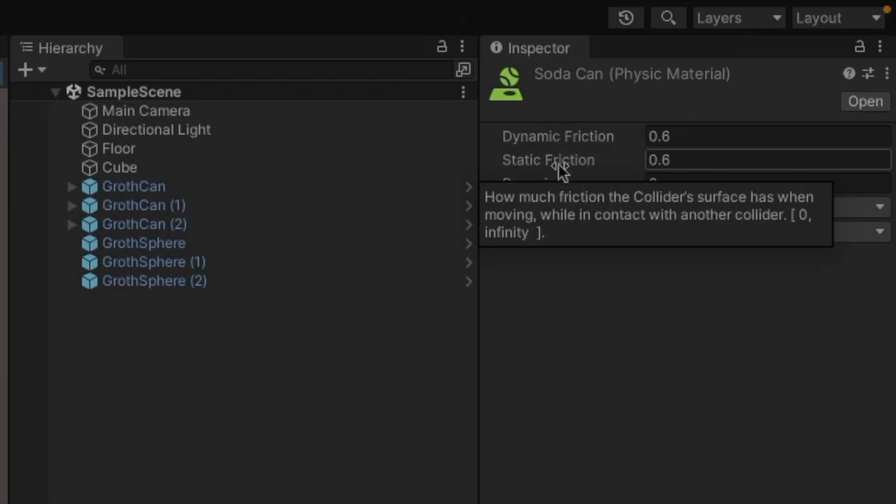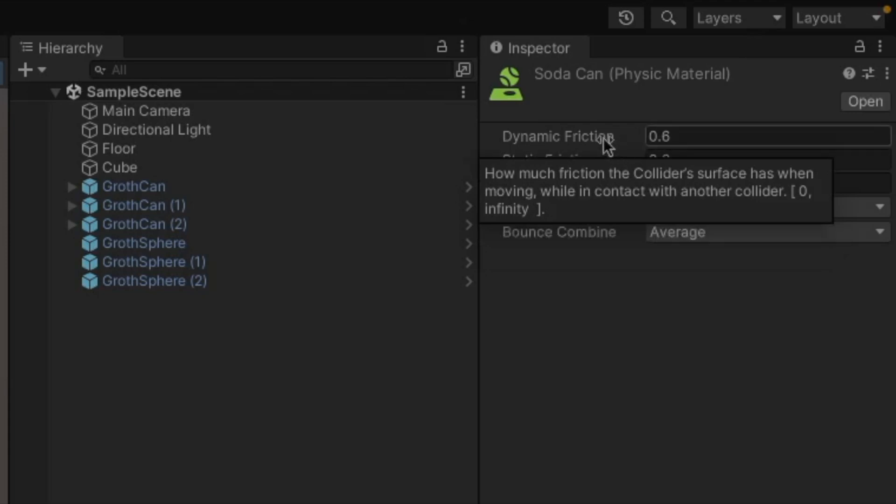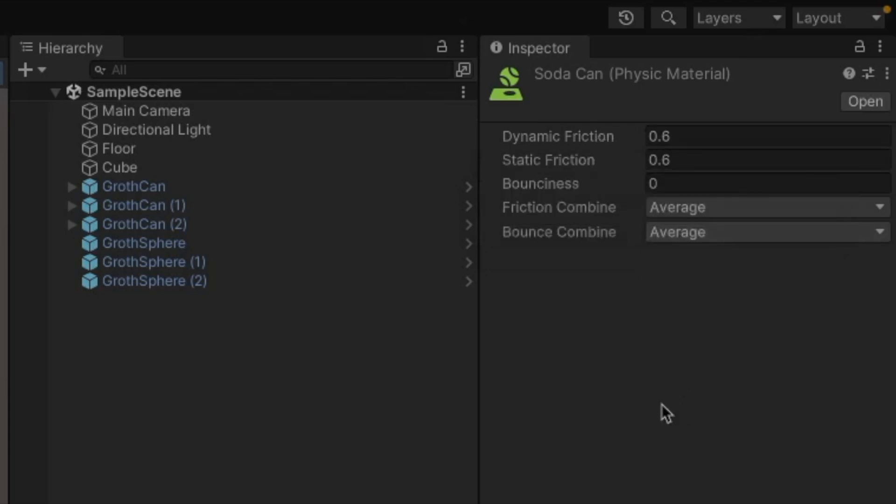And typically if something's sitting still, it actually has a tiny bit more friction than whenever it's moving, because it takes a little bit more force to make something start moving than it does to keep it moving once it's going. So typically your static friction will either be the same or higher than your dynamic friction.